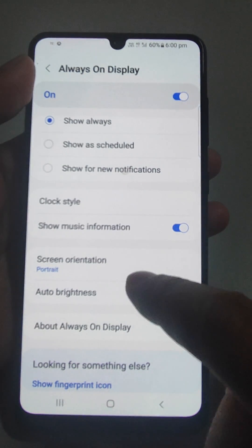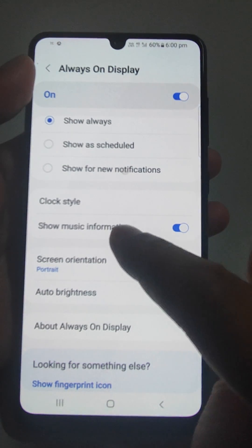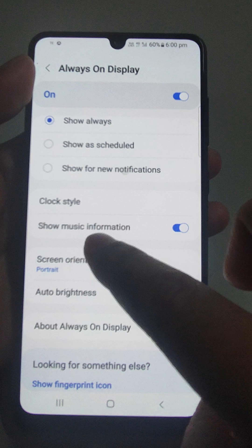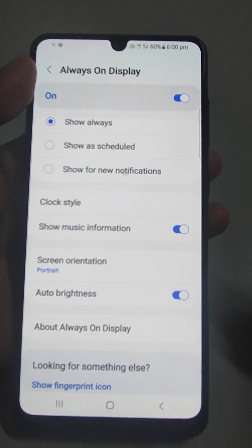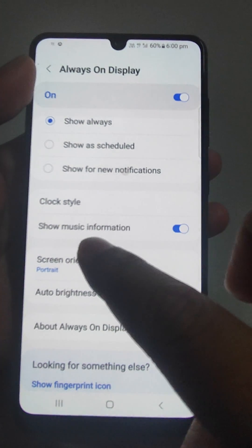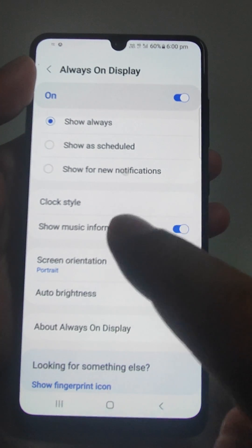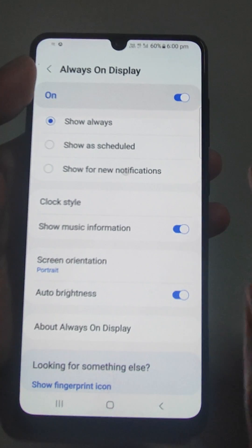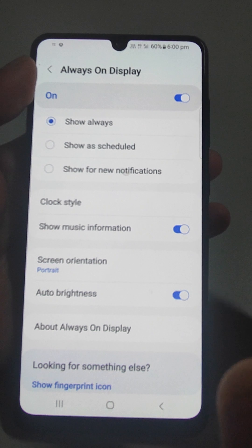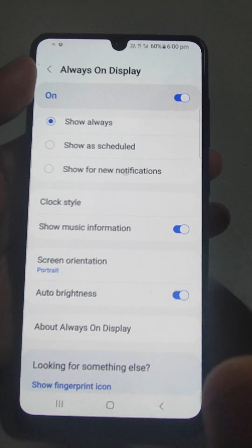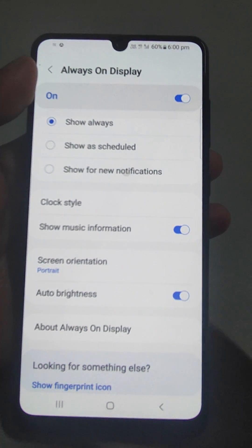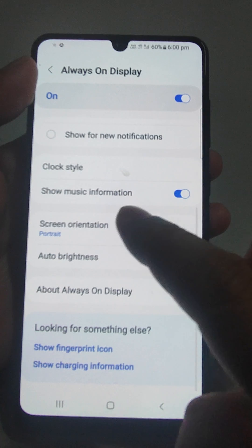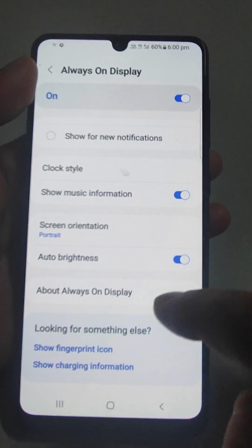Then screen orientation — if you are playing any music, you can have music information on your display in always on mode, along with auto brightness.